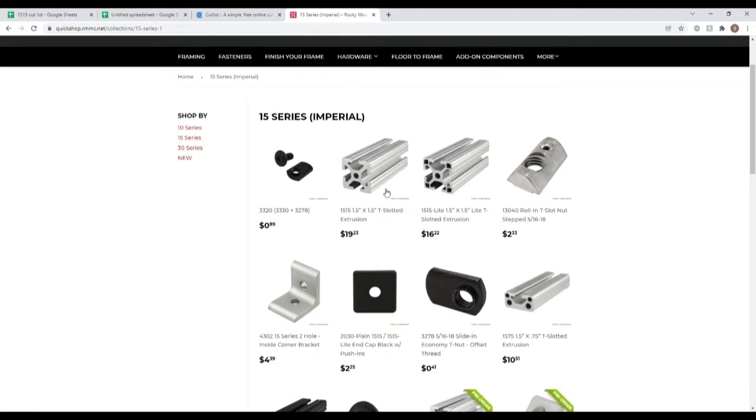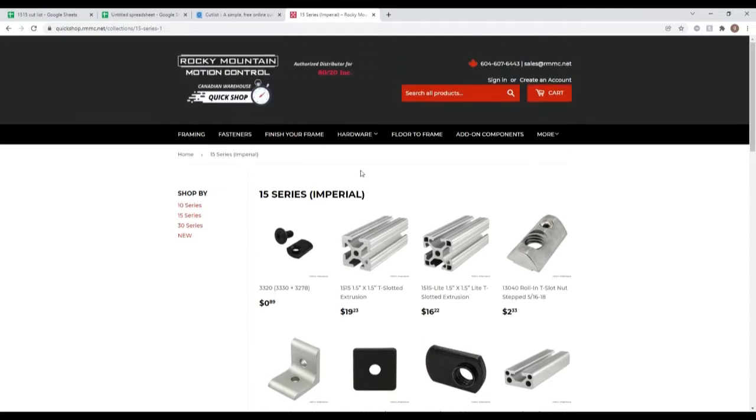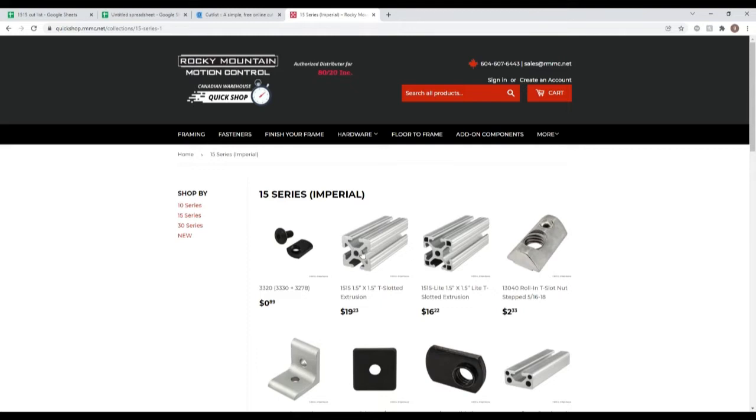They have this, this is the base 15 by 15 that has four T-slots that you can attach things to, a hole down the middle, and these corners are all solid.